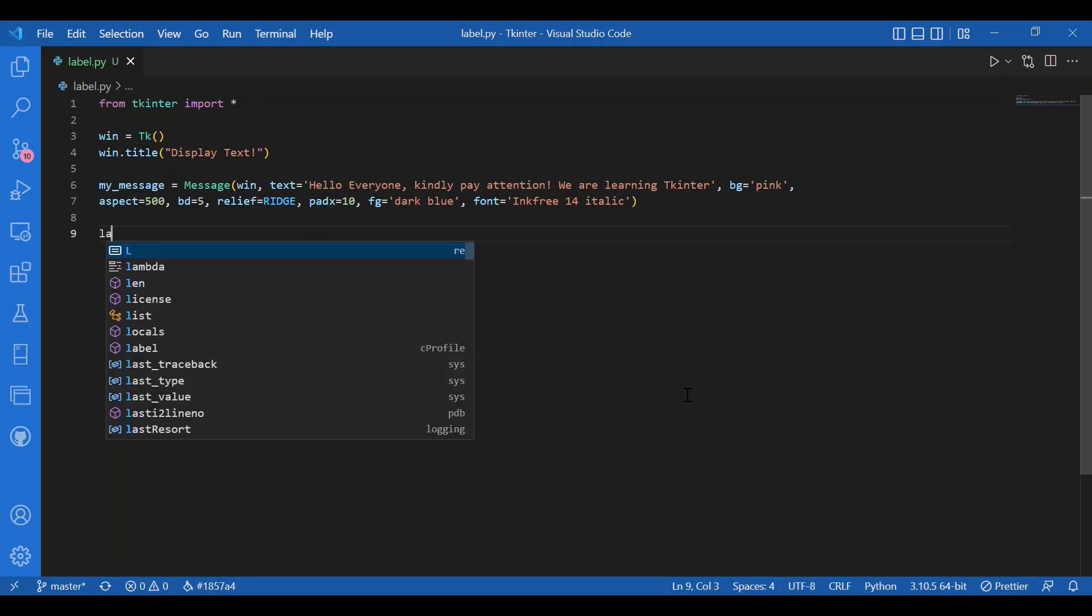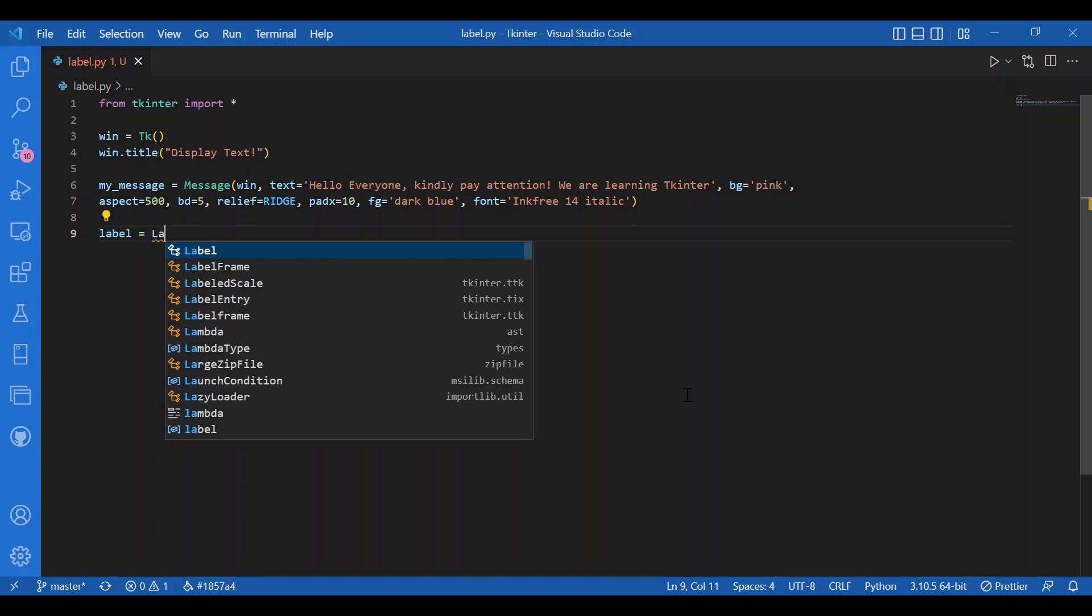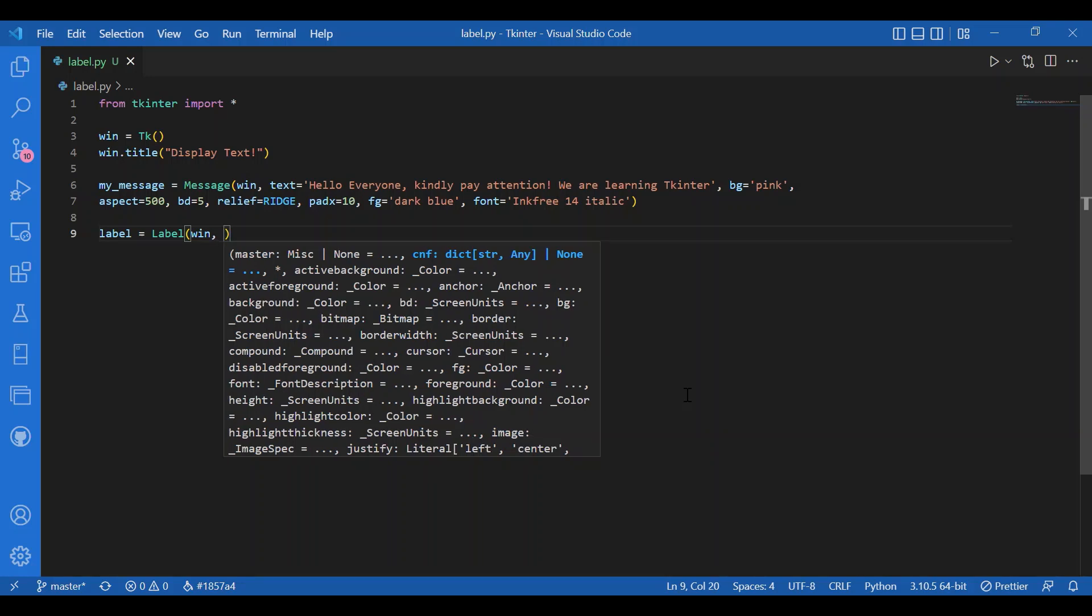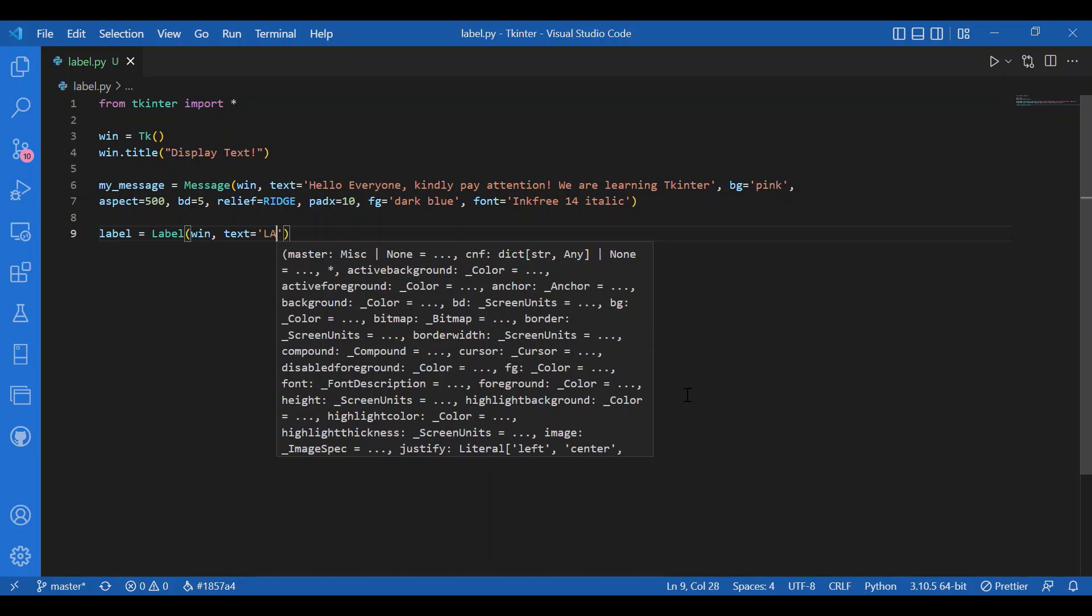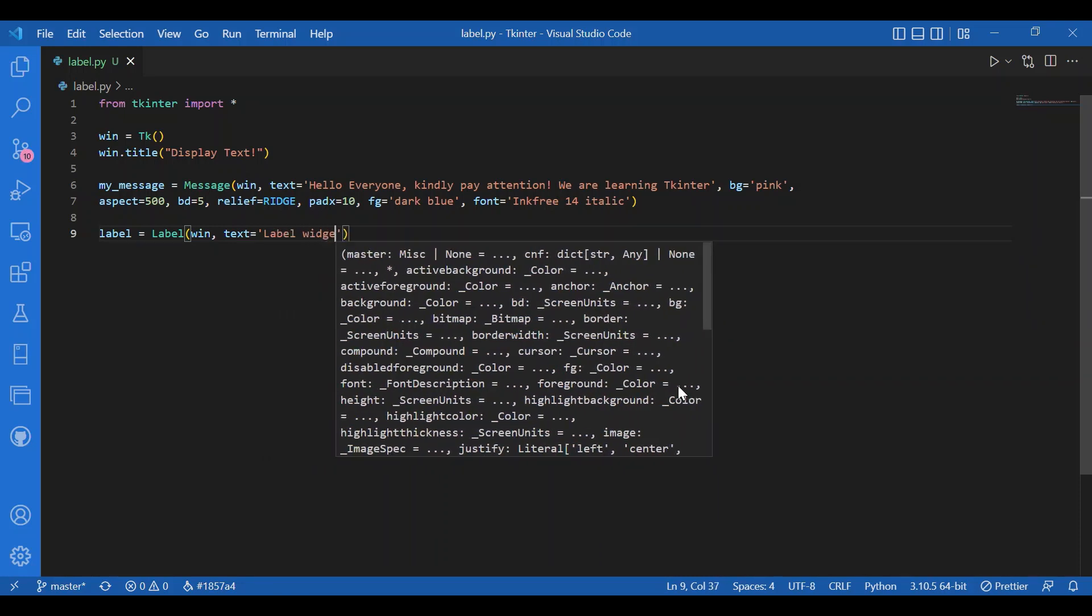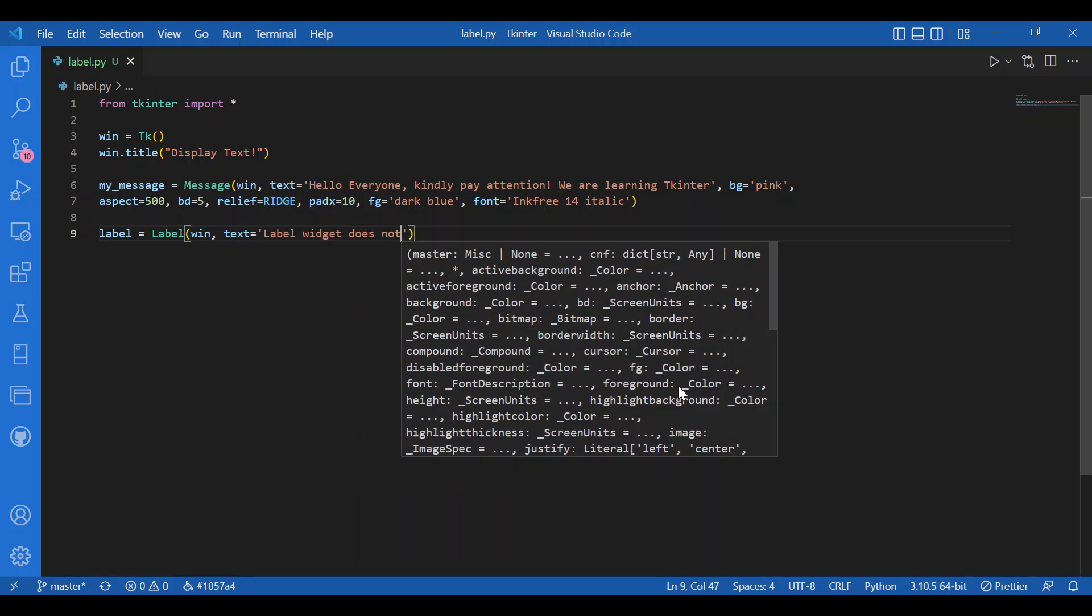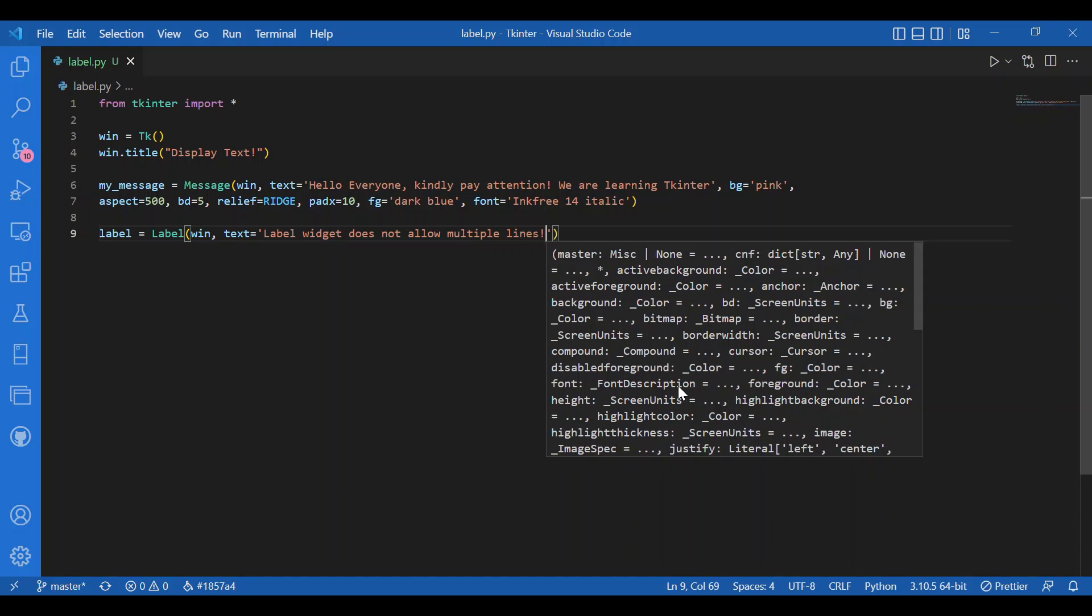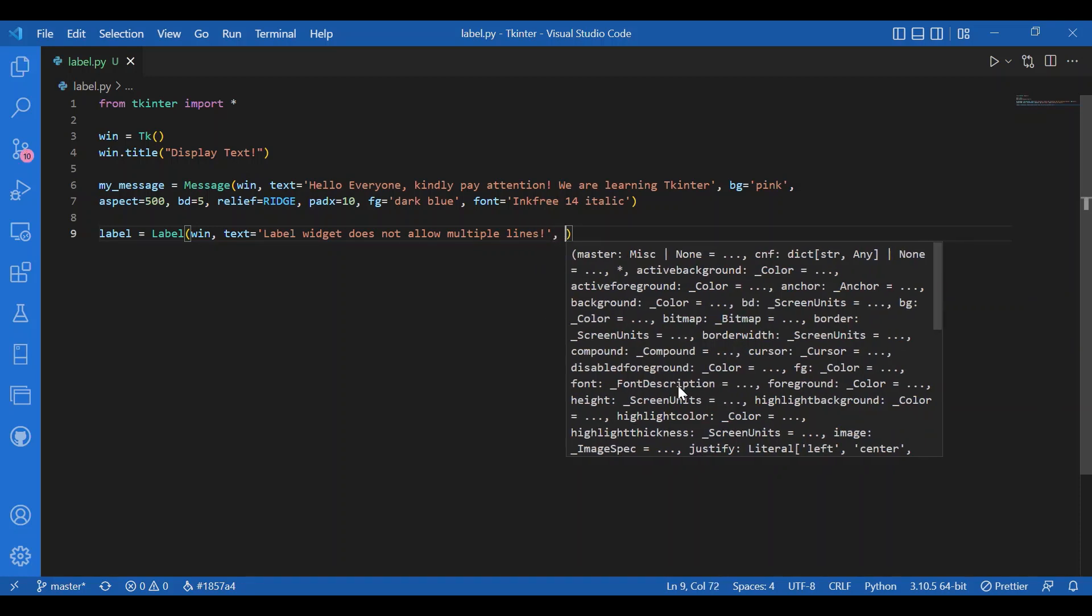I'll write label equals label. So for the master it would be win again. And then text. Let it be label widget does not allow multiple lines. So this is a fact. Label widget would not let you get a long text in several lines.